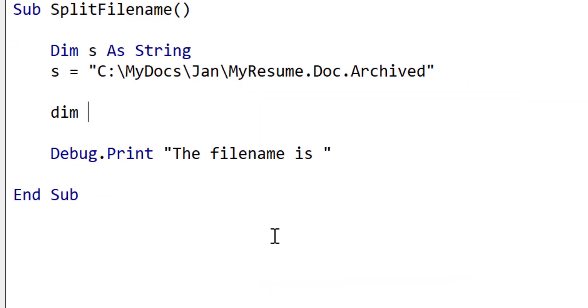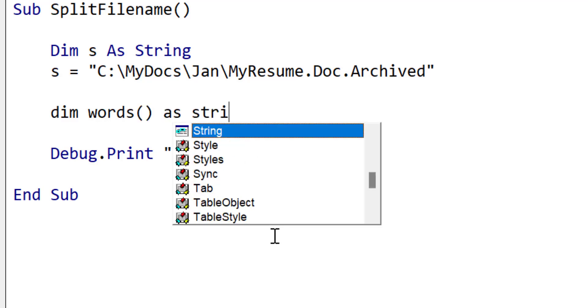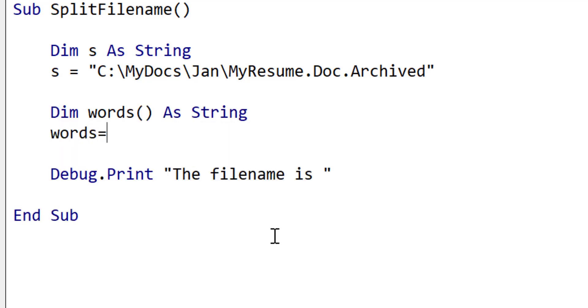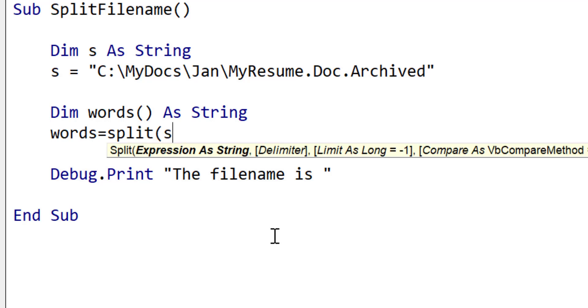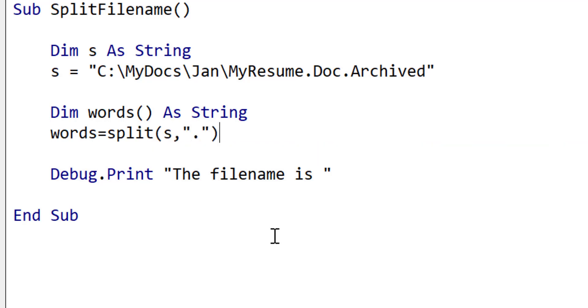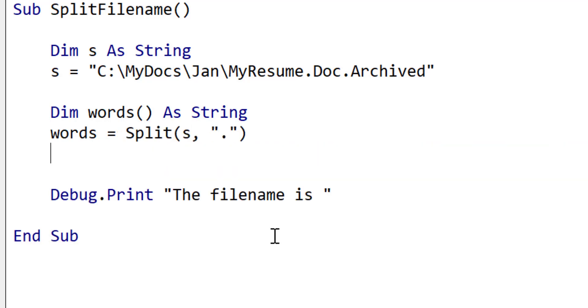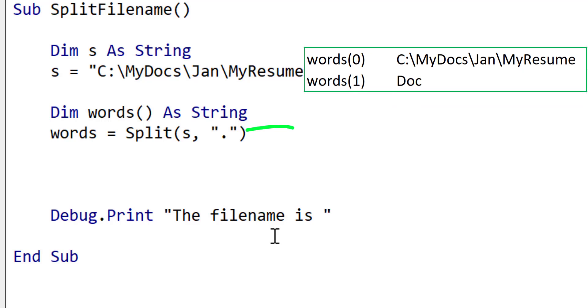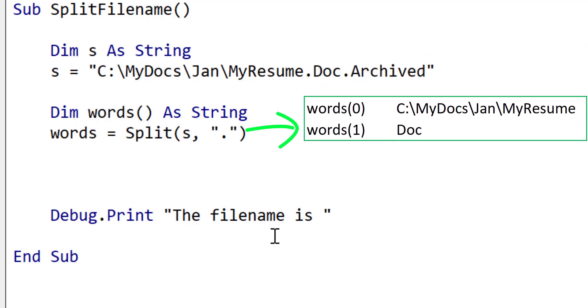First of all we declare our array which will store the result from the split function. When we call split we pass a string and a delimiter as parameters to the split function. In this case our delimiter is the full stop. This will create an array of two parts as you can see here.